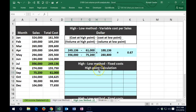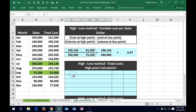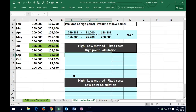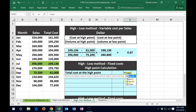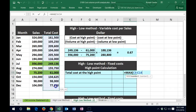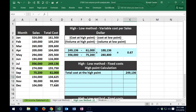Now we're going to take the high point and the low point, calculate the variable cost and fixed cost at each, and verify that the fixed cost portion is the same at both extremes — which is what we'd expect. To start, we calculate the fixed cost at the high point. The total cost at the high point — using equals MAX of the cost numbers — is 249,136.